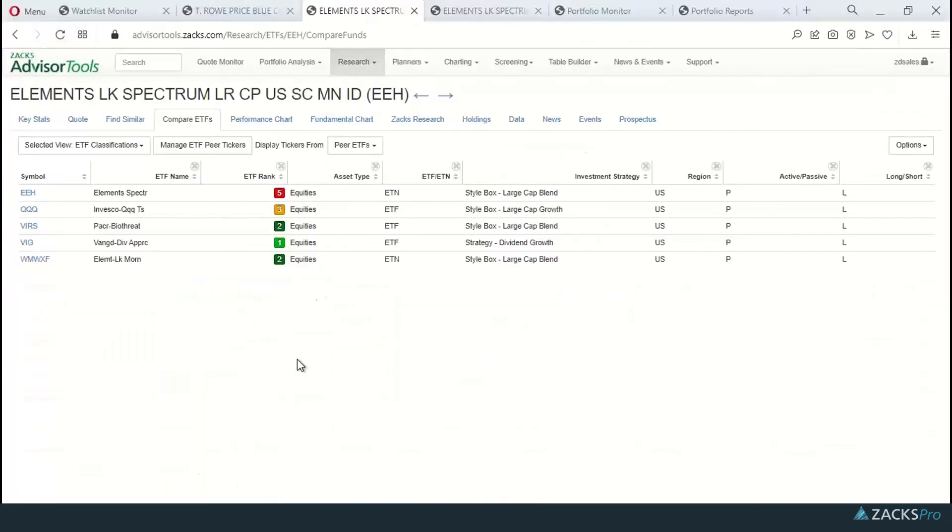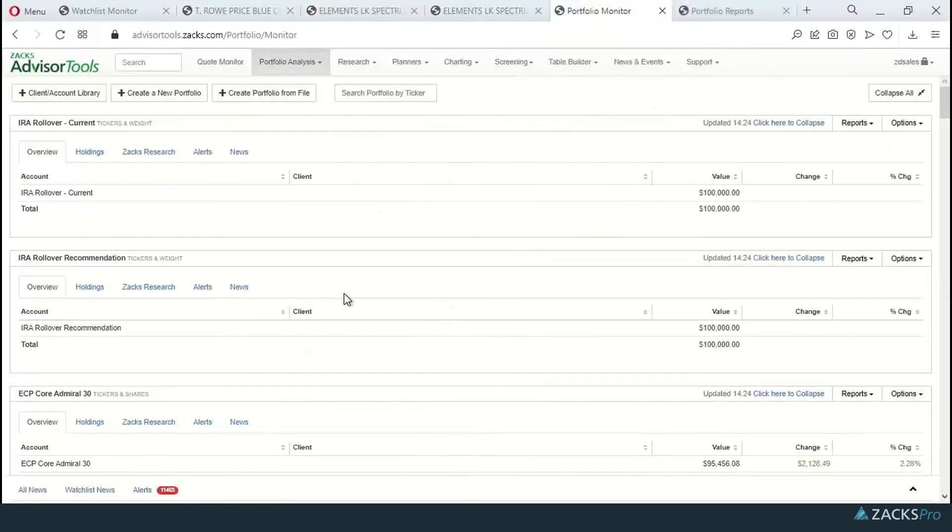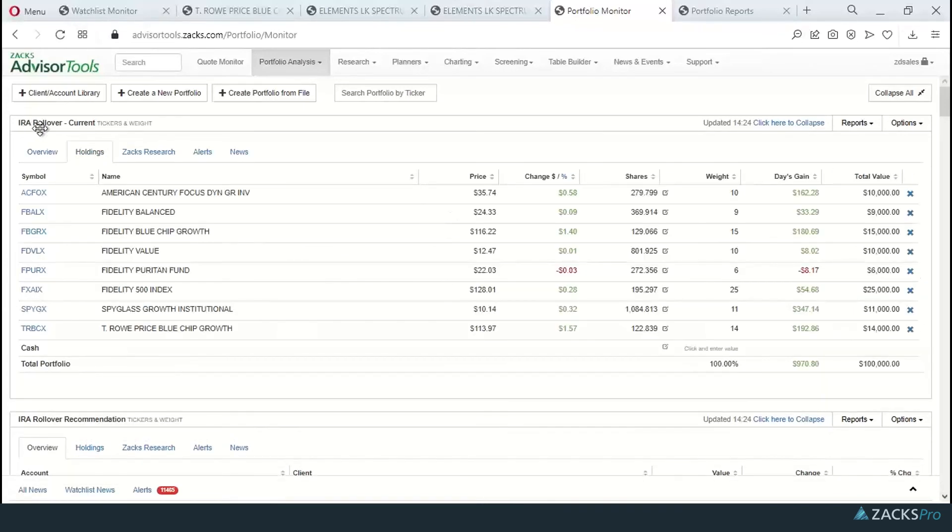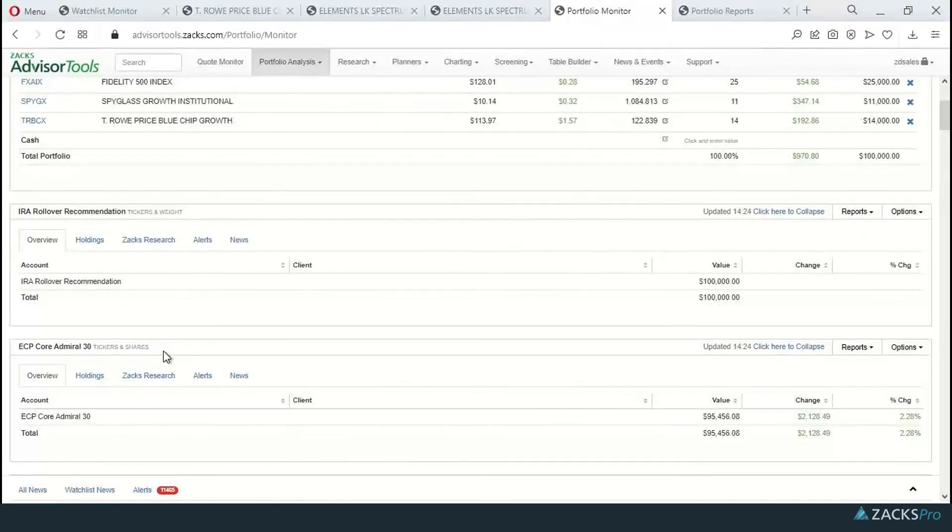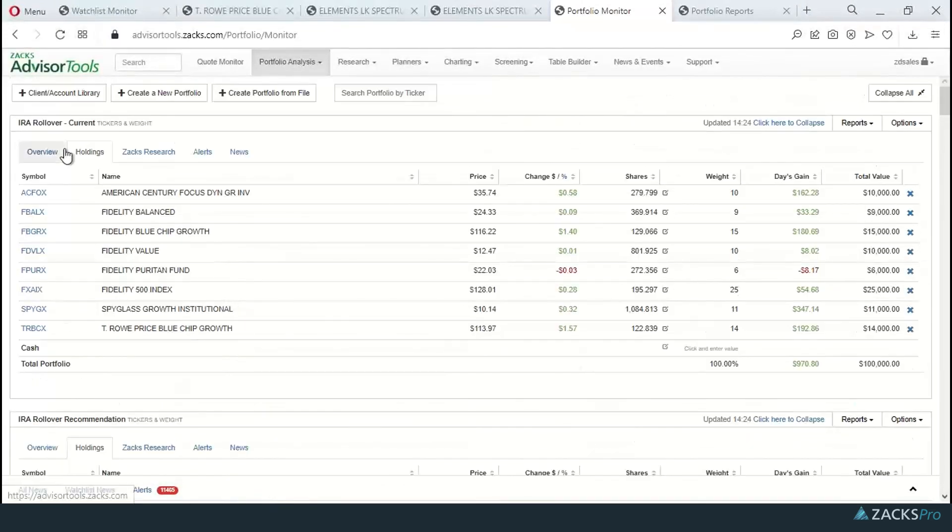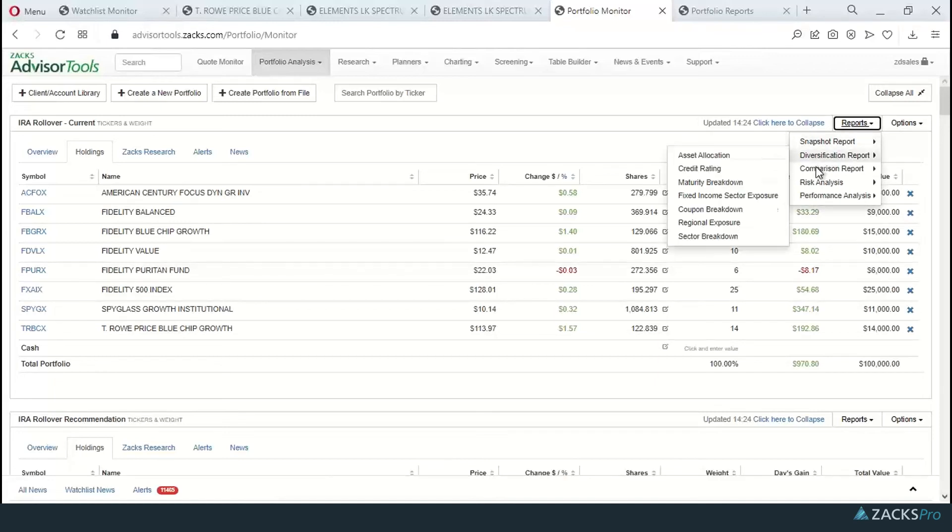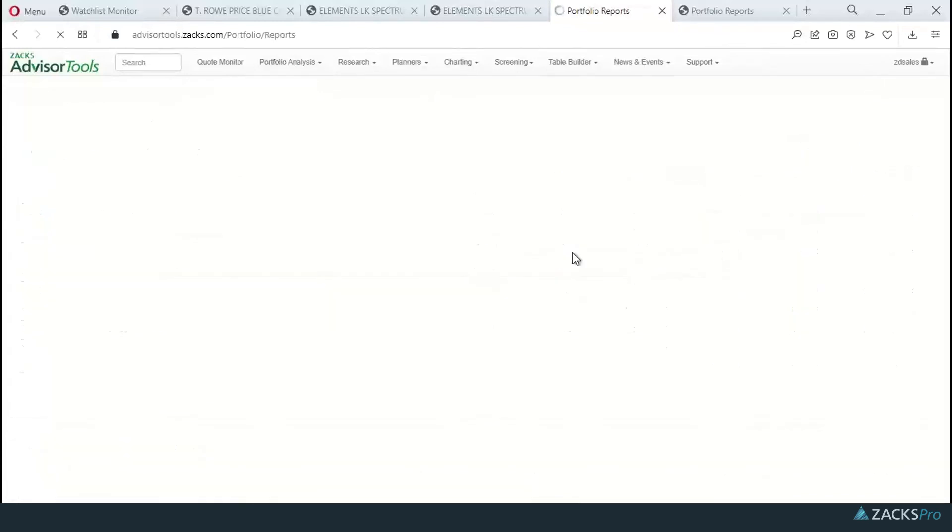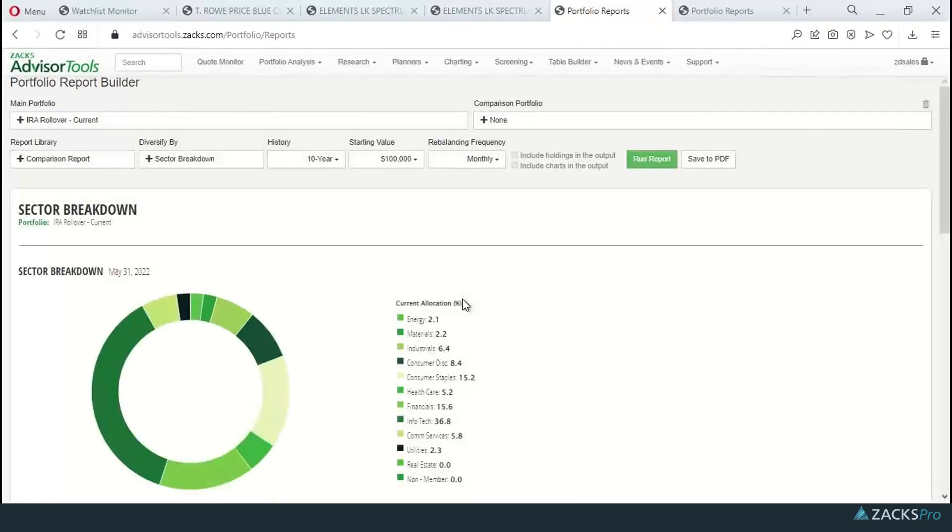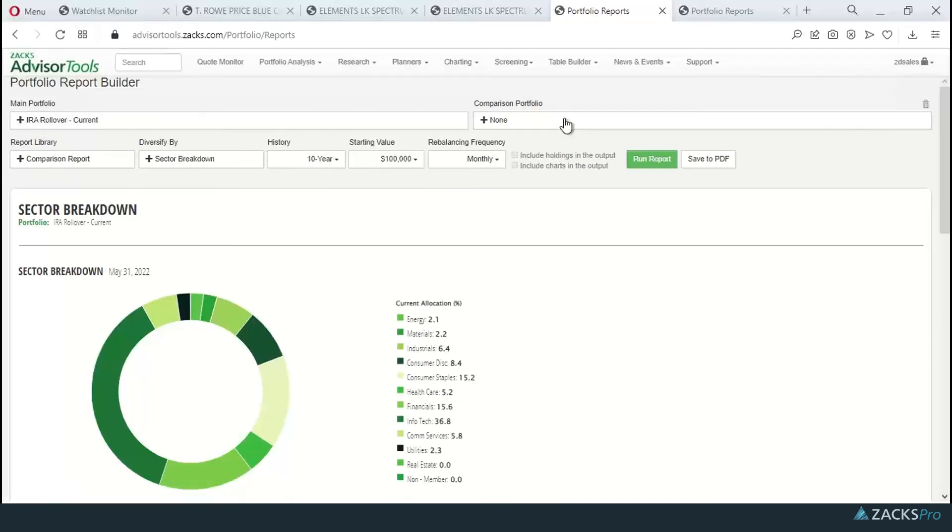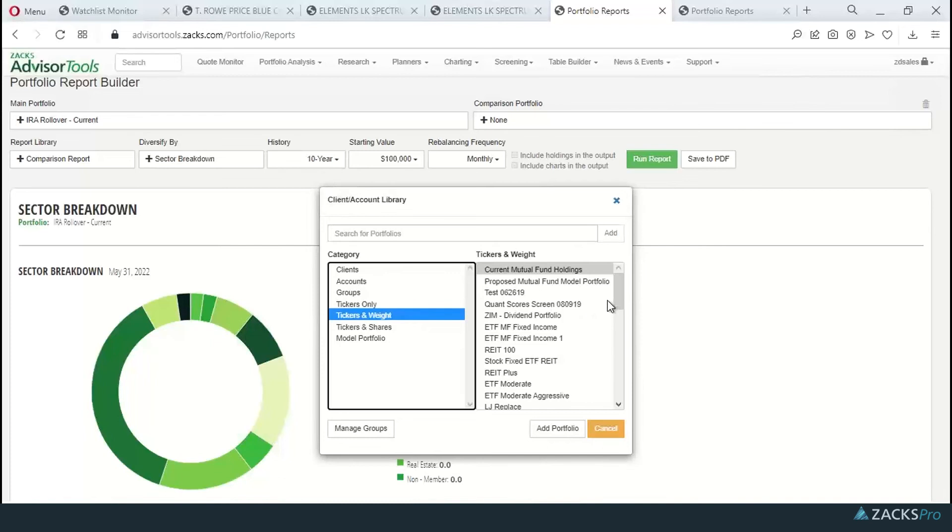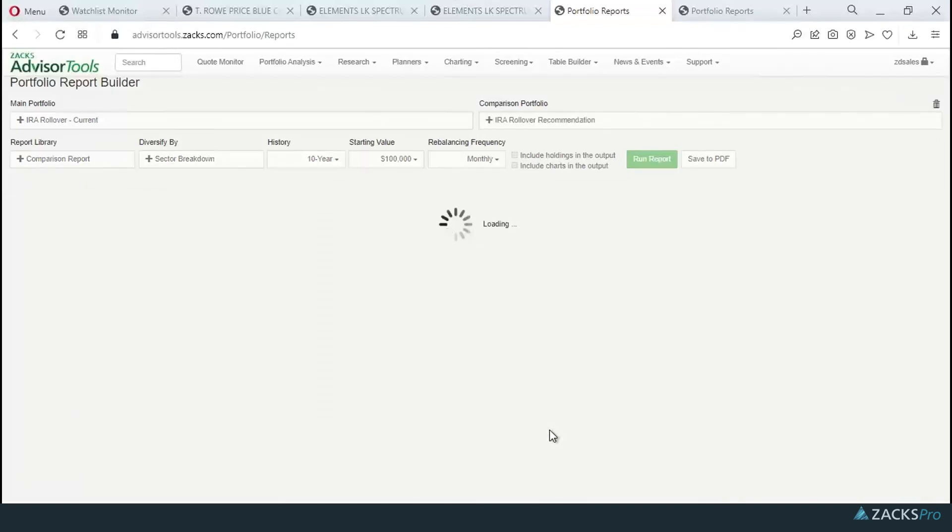Back to advisor tools. If we jump over to the portfolio monitor, you'll see here I can take a look at this individual IRA rollover account. Current holdings only. And below it, I've got my recommended portfolio. I can take the IRA rollover current portfolio and run a report on it by coming here to the right, hitting the reports drop down. We're going to go into the comparison report. And I like the sector breakdown report since it's a mostly equities portfolio. Here's the sector breakdown report. I've got the IRA rollover current in the main portfolio. We want to compare it to our recommended portfolio. I'm going to pull that up from my library. Here's that IRA rollover recommended portfolio.